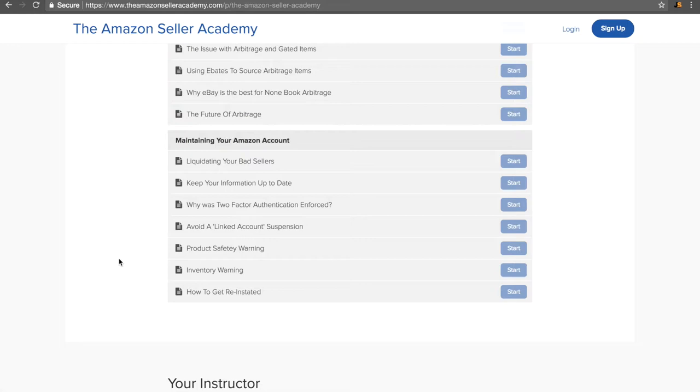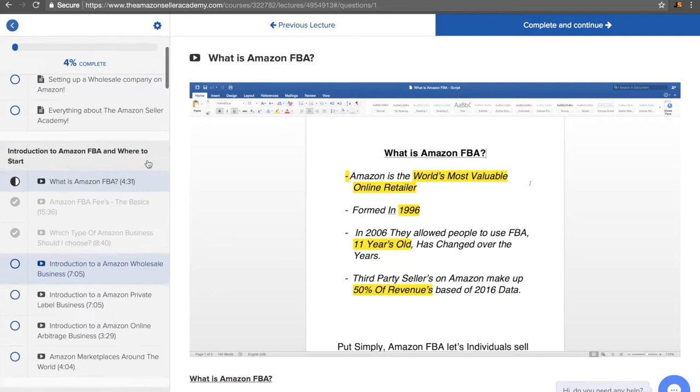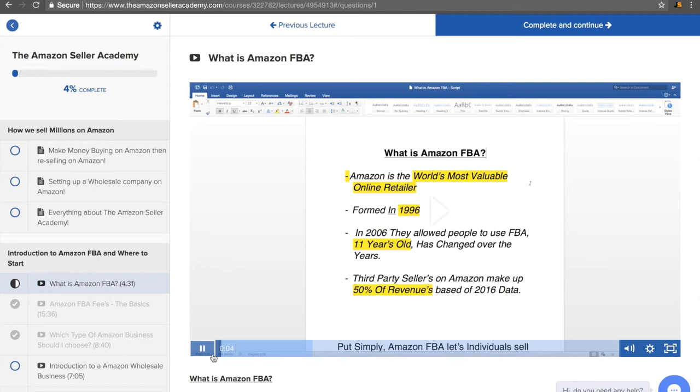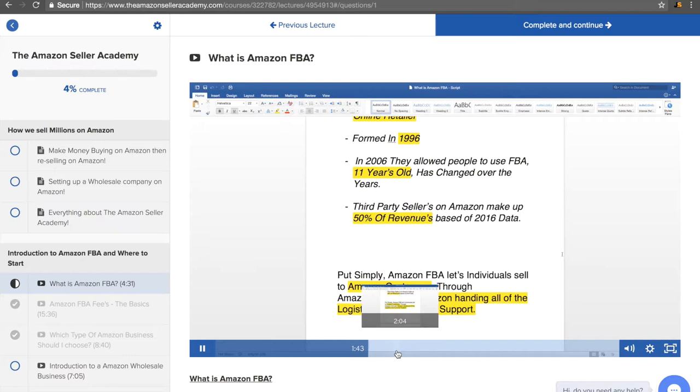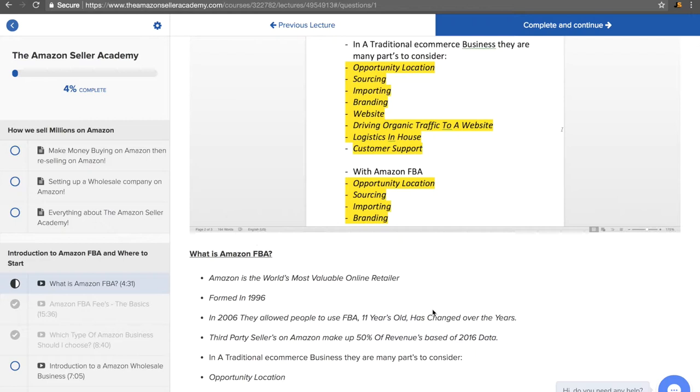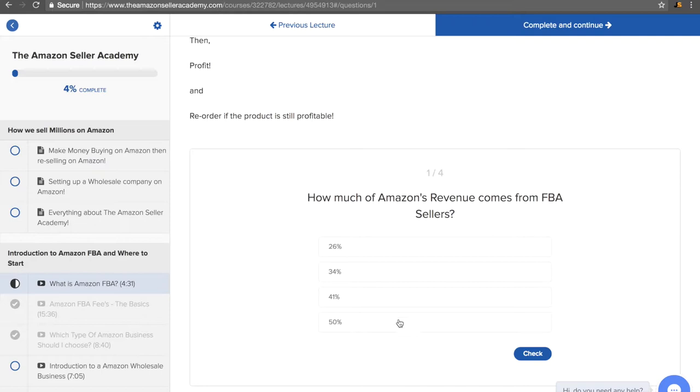This is what the course will look like on the inside. You'll have all the videos on here. And each video has a video which you can play through at your own convenience. On top of this, we also write it down here as you can see. And this is in case you would rather read than listen, which is fair enough. At the bottom of every single lecture, we have a quiz so you can test your knowledge and make sure that you've learned everything.